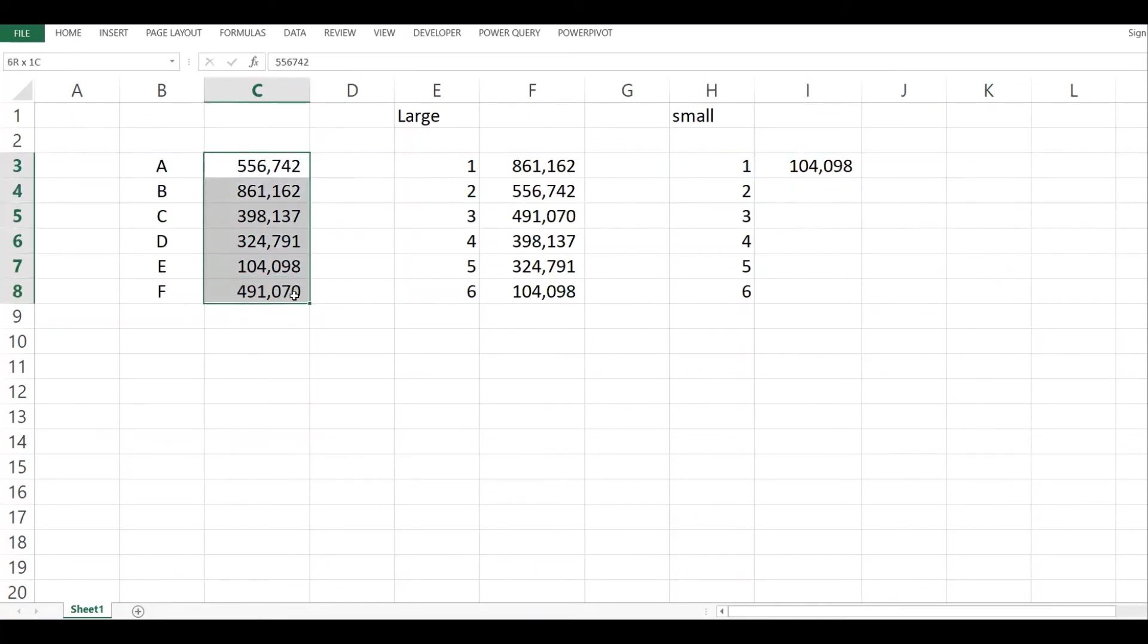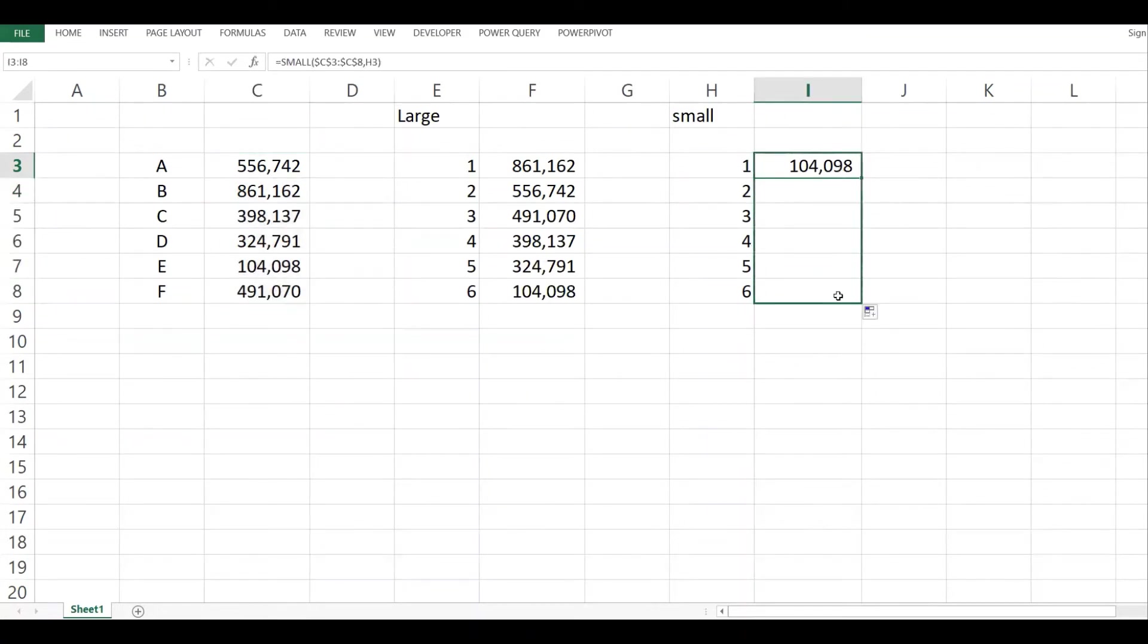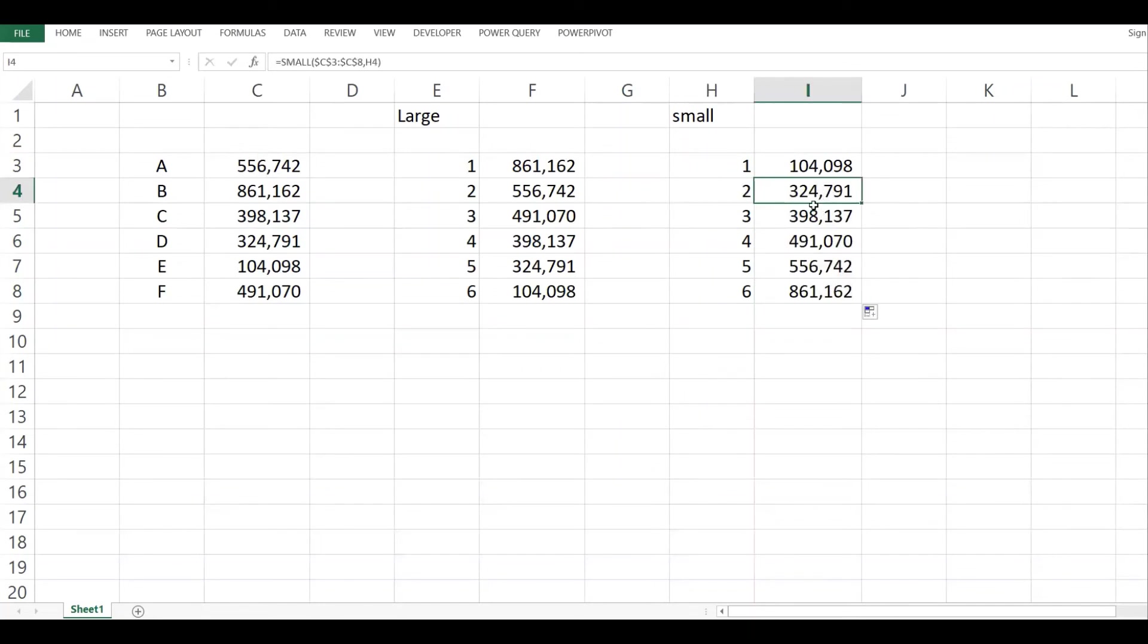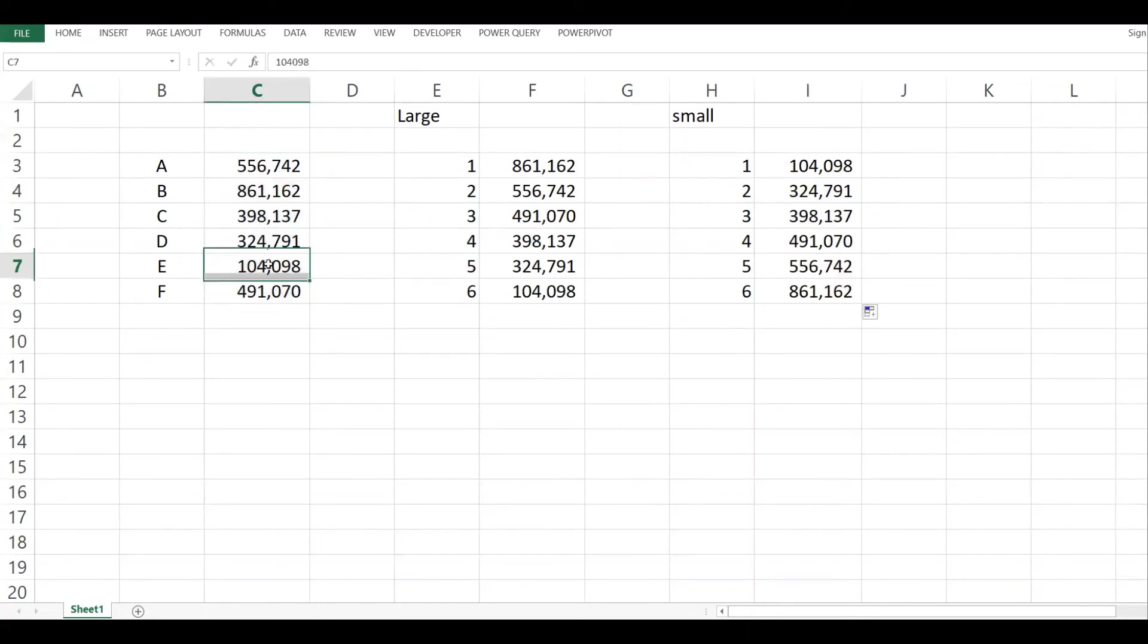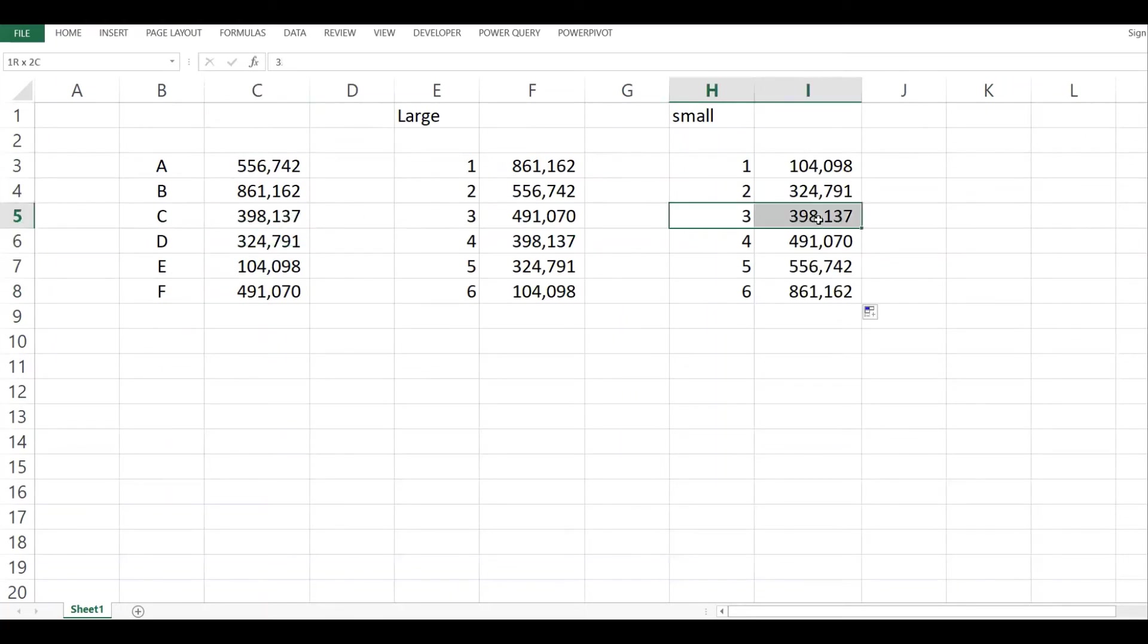If I copy this down, the second lowest value is 324. Come here, this is the lowest, second. Then the 398, which is this, and the highest is 861.